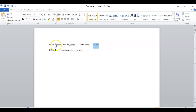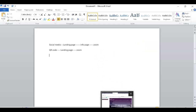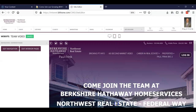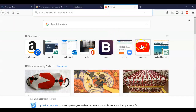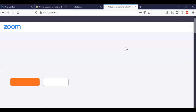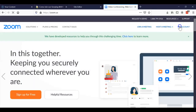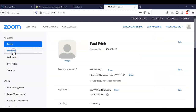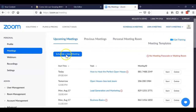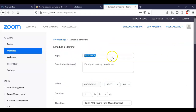I opened a Word doc to keep track of everything. The first thing I'm going to do is create a Zoom. I go into my Zoom and schedule a new meeting — I'm going to schedule the meeting for right now.